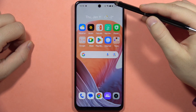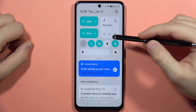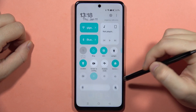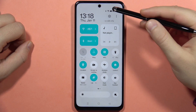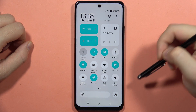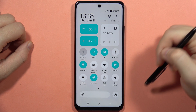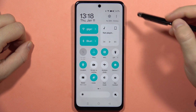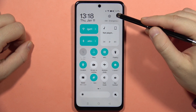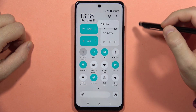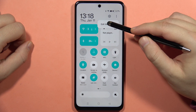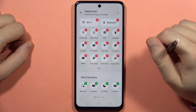If you want to manage quick settings tiles on your Realme C67, first of all you will have to open the quick settings and click on the three dots in the right upper corner, then select edit tiles.